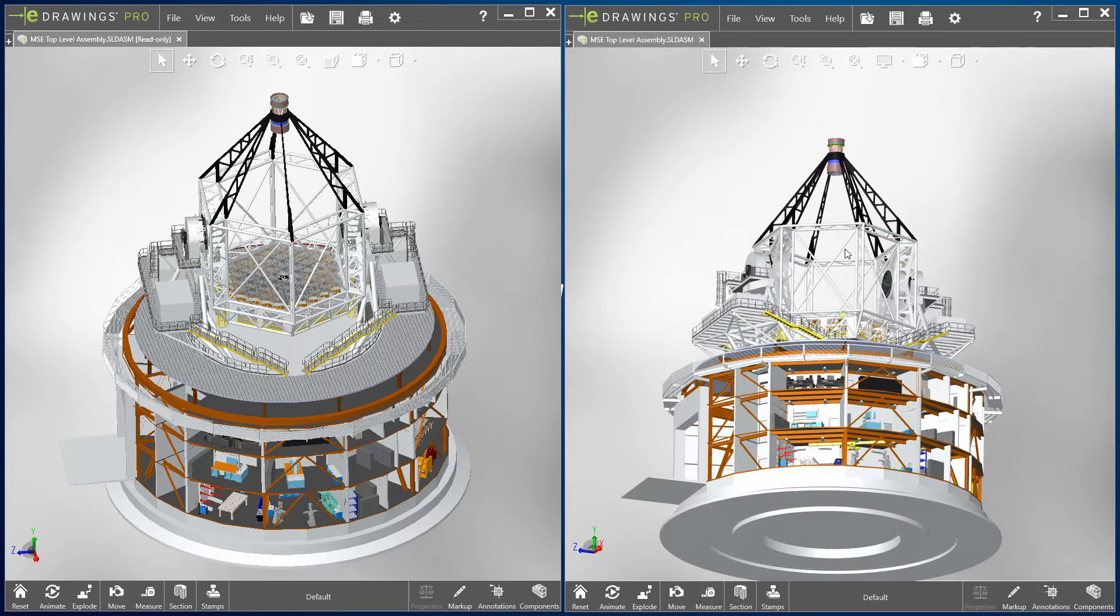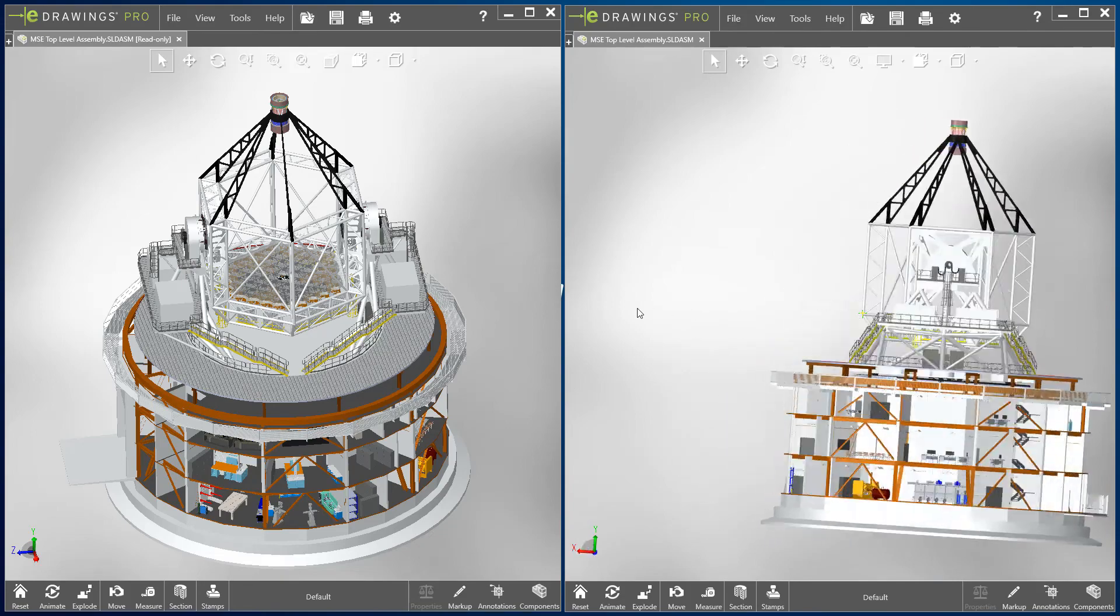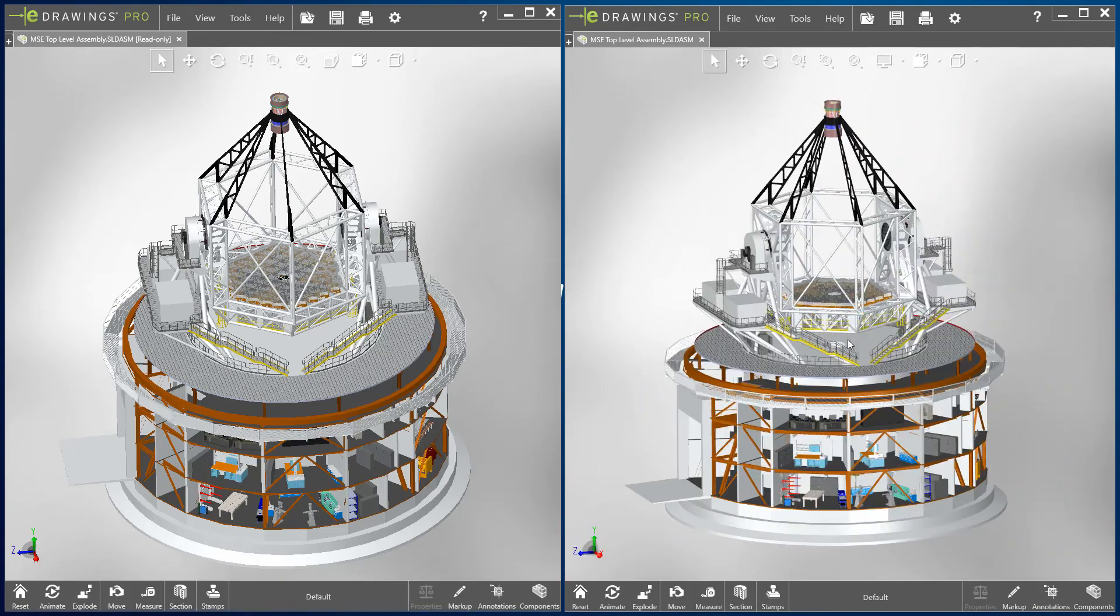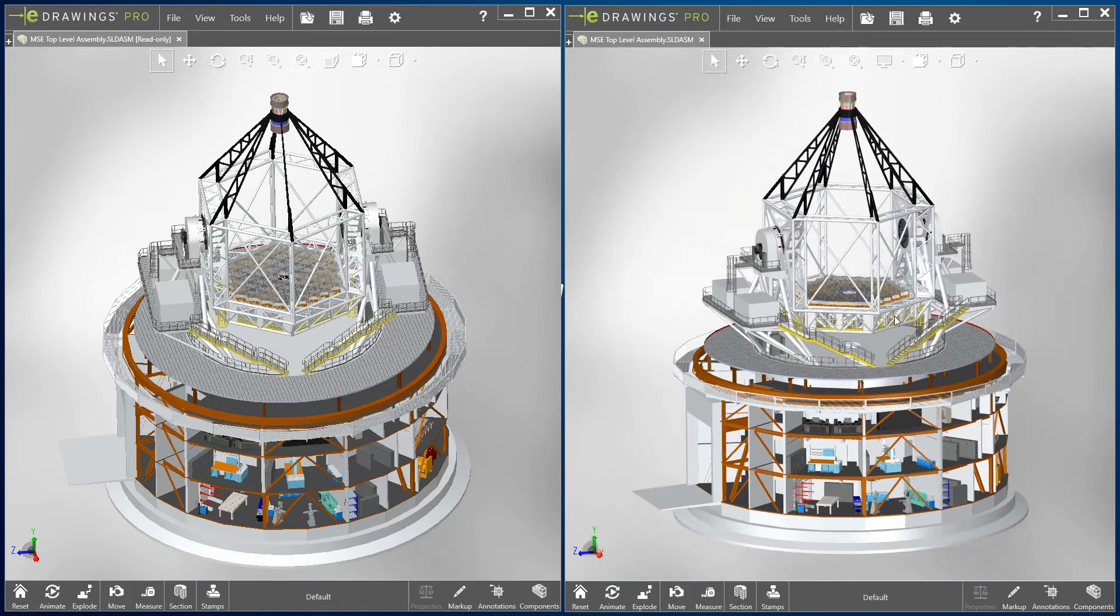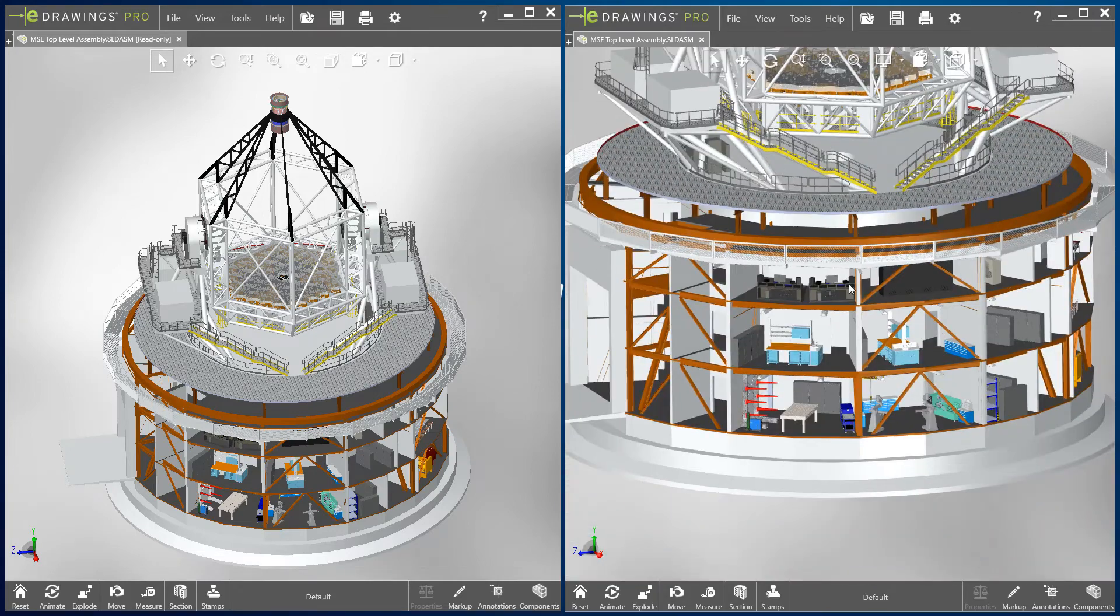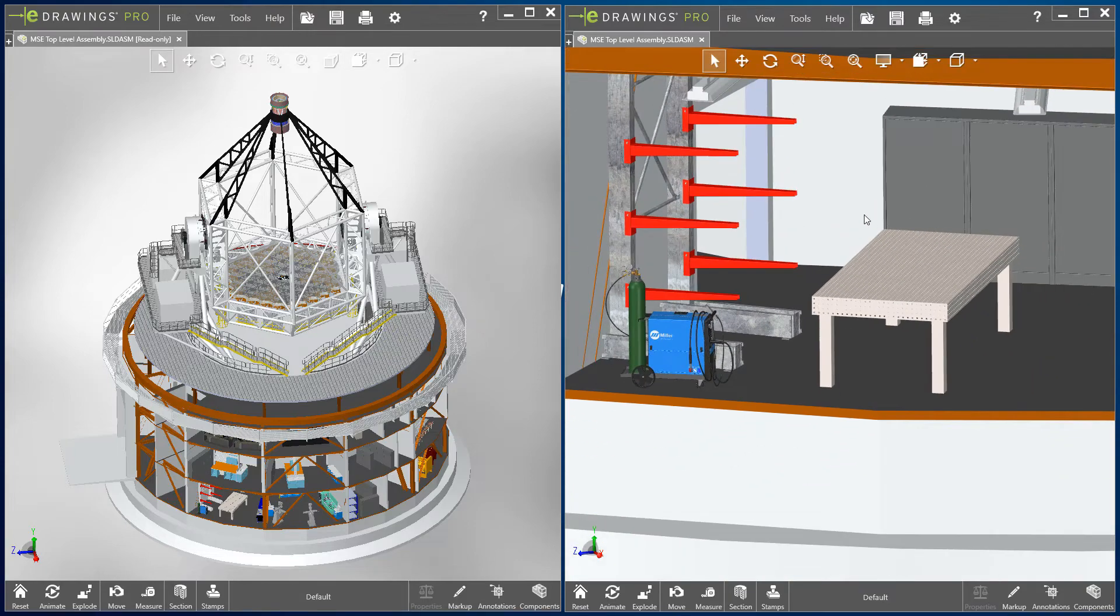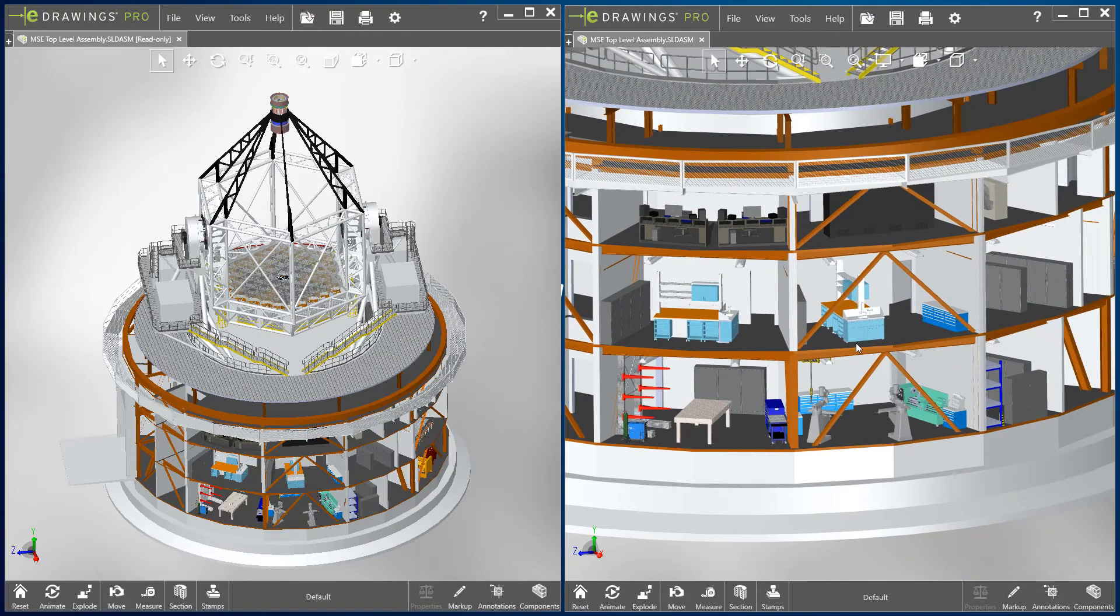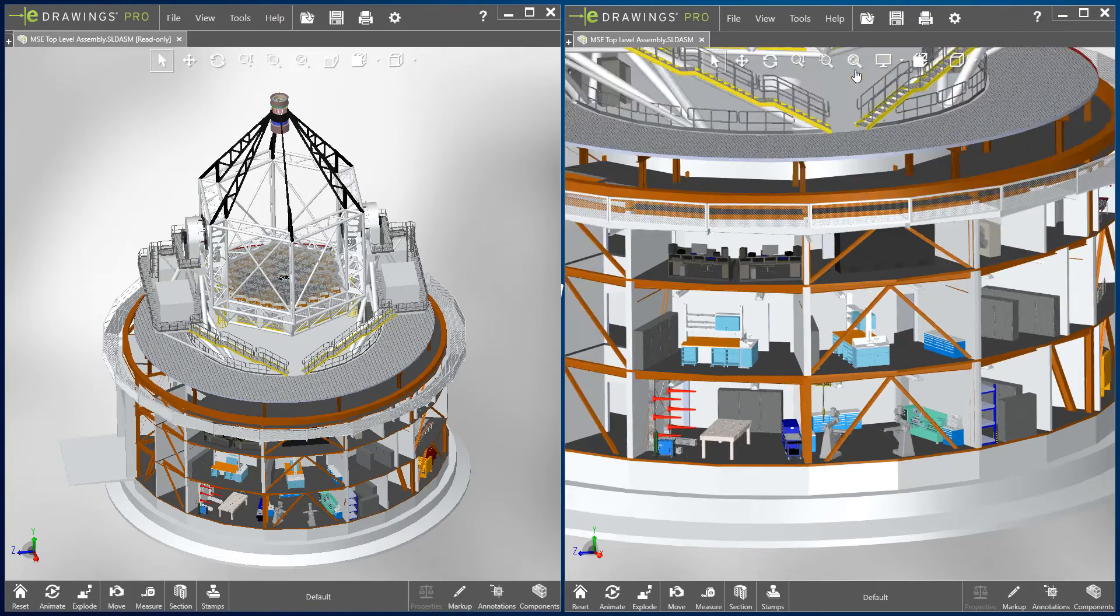In E-Drawings 2019, when rotating the same assembly, you can see that there is no noticeable delay, and the smaller details on the lower floors remain. All of the view manipulations feel immediate and effortless, and the same goes for component selection, providing a much better user experience when viewing very large assemblies.